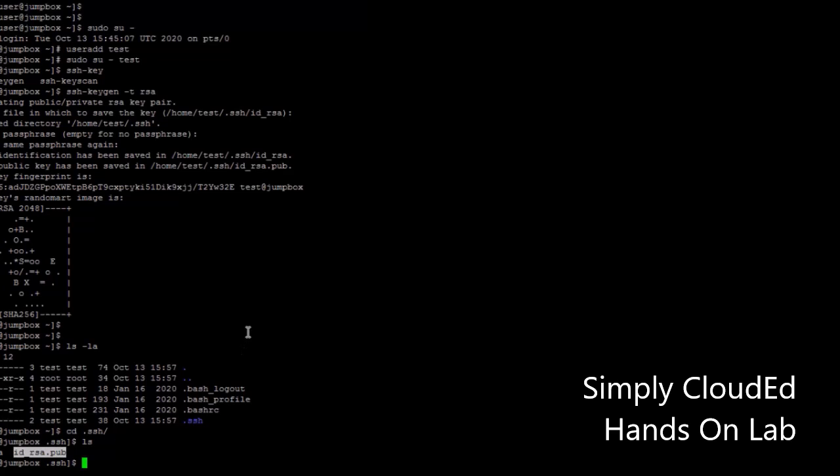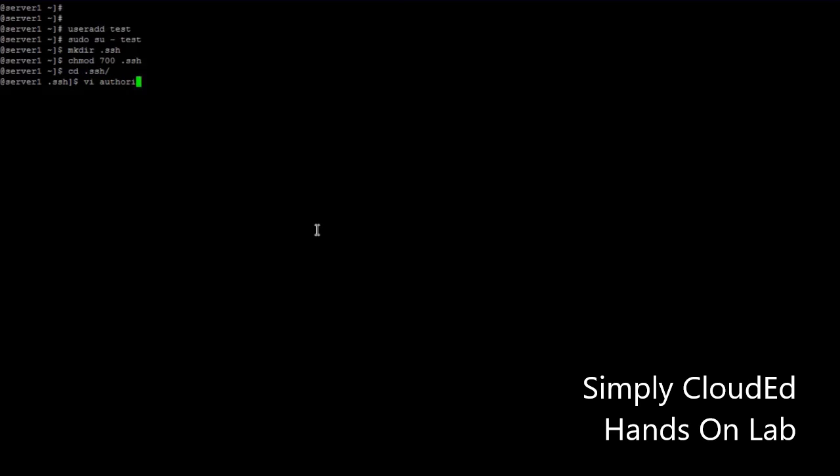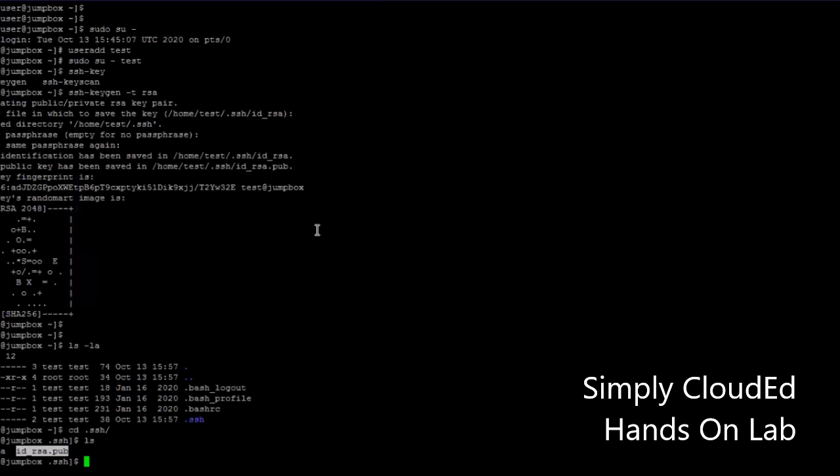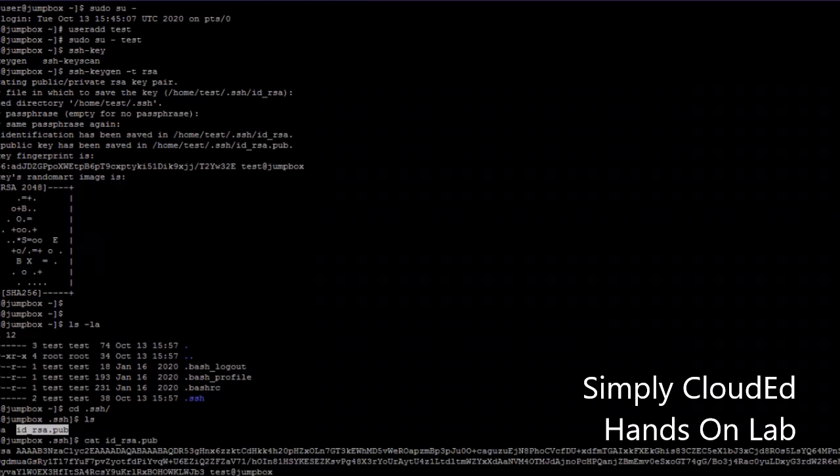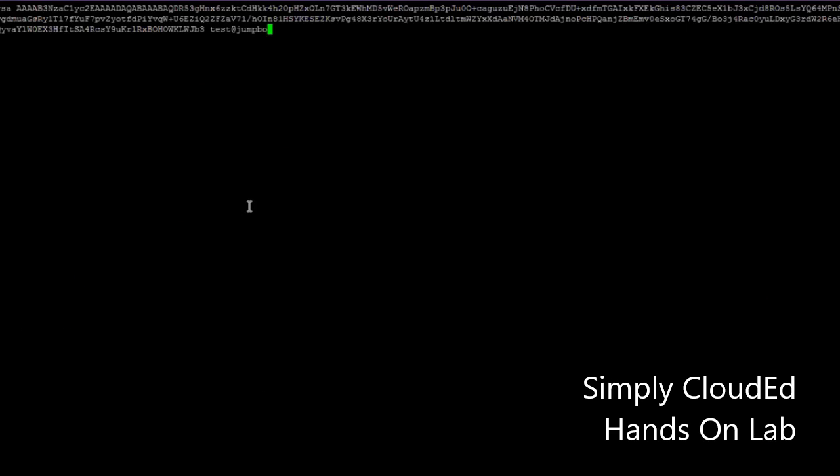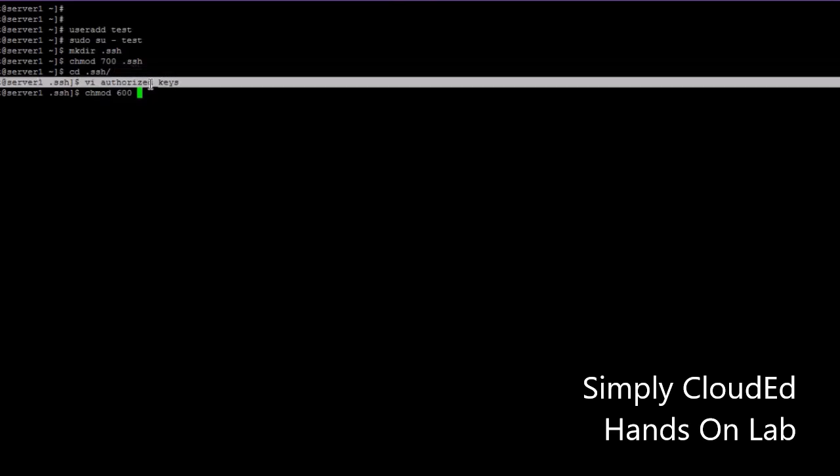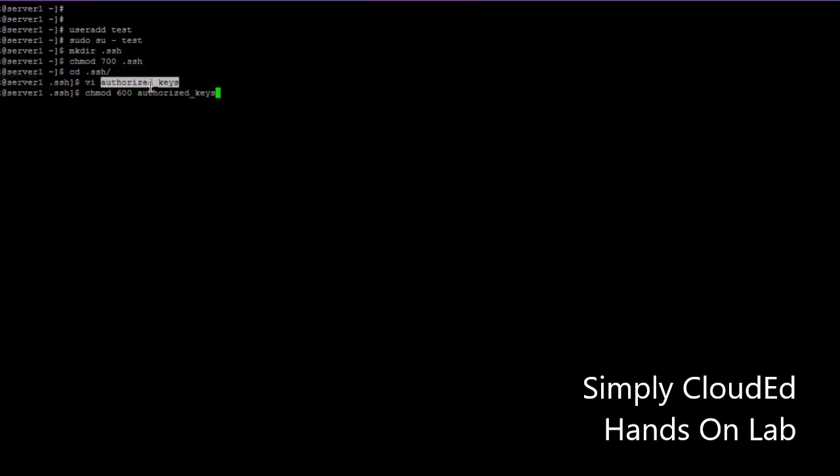Let's go to our second server and switch to the user. Now let's create a directory .ssh and set the permission. Create a file called authorized_keys.